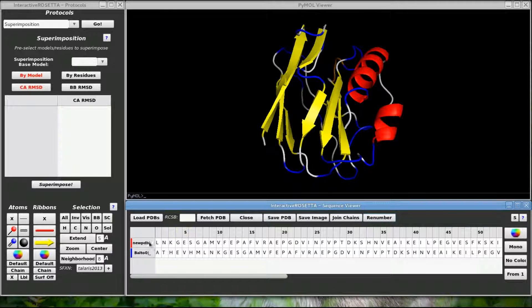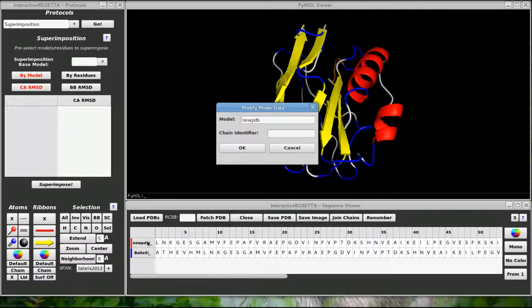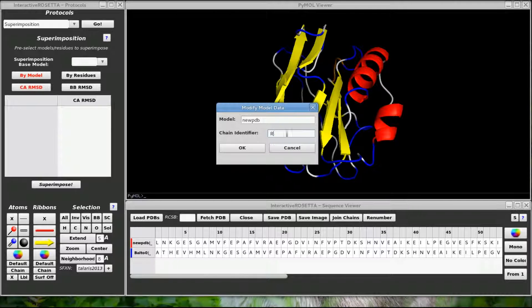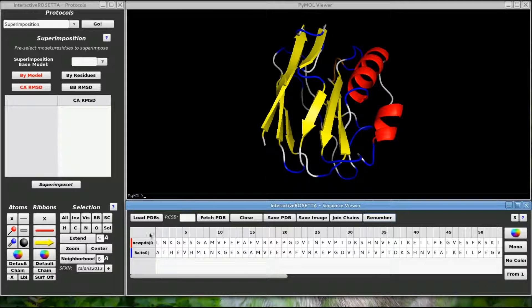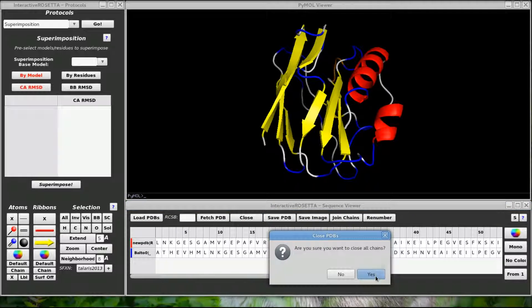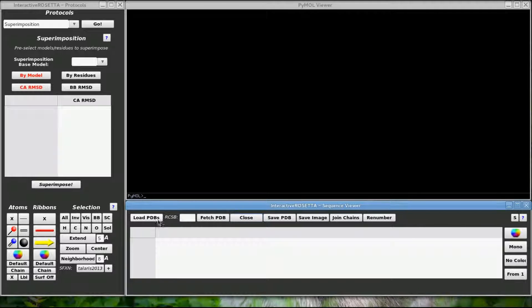If I right click on a chain label over here, I can modify the model name and or the chain identifier. So let's change the chain ID to R, for Rosetta. Okay. Let's get rid of that chain and now I'll show you something cool.